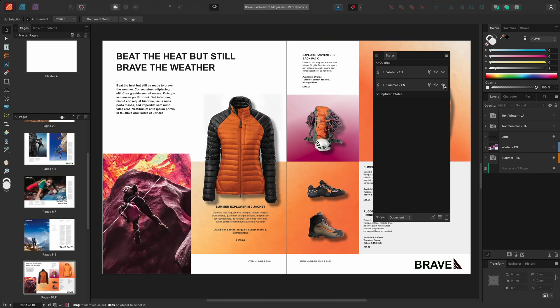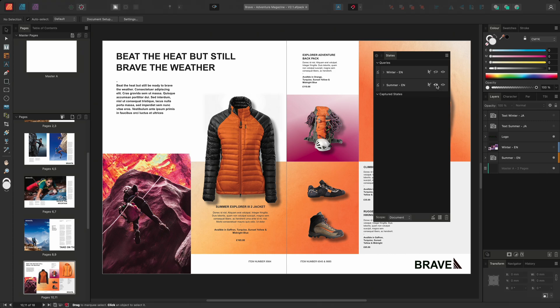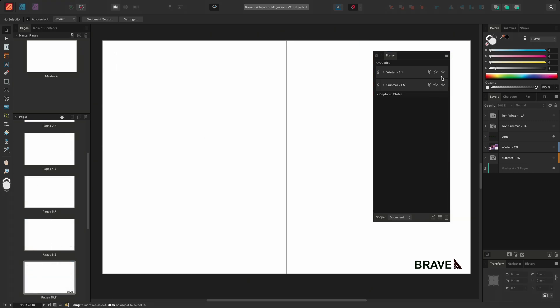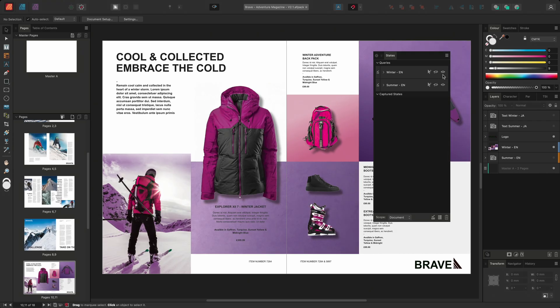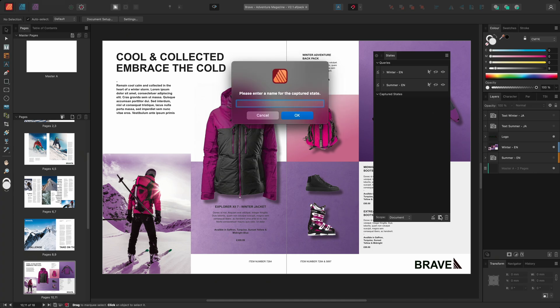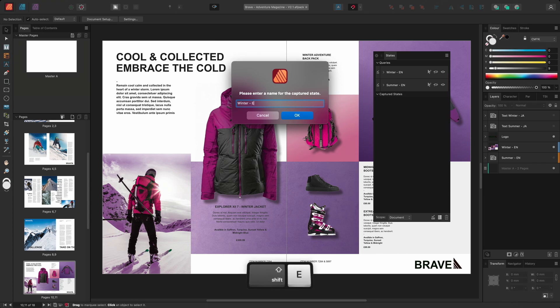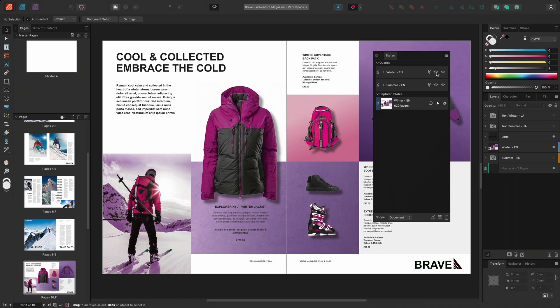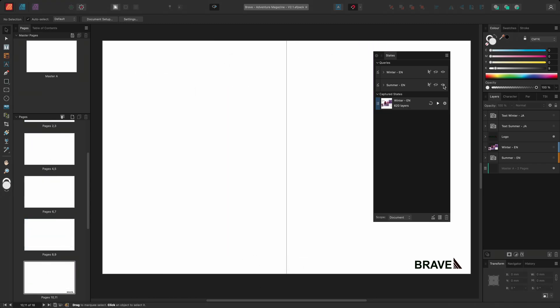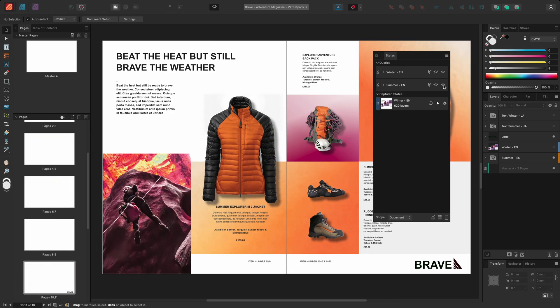I'll now choose to capture the visibility state for both the winter and summer layouts so I can easily switch between them. I'll make sure to hide the summer layout and I'll show the winter layout. And I'll click add new captured state. I'll call this captured state winter-en.